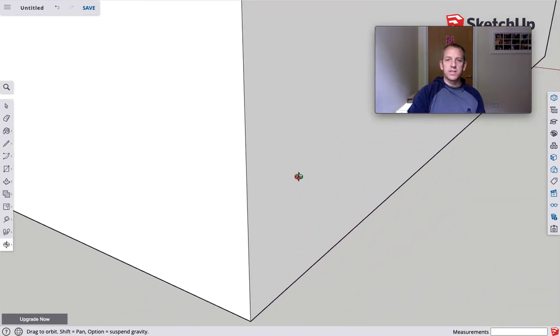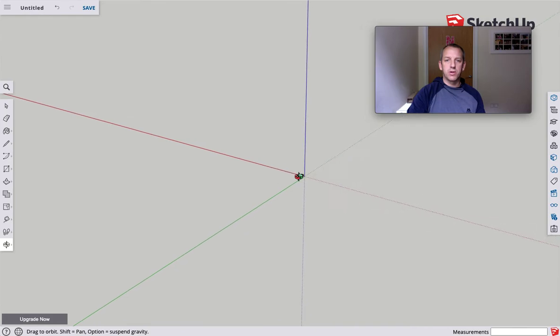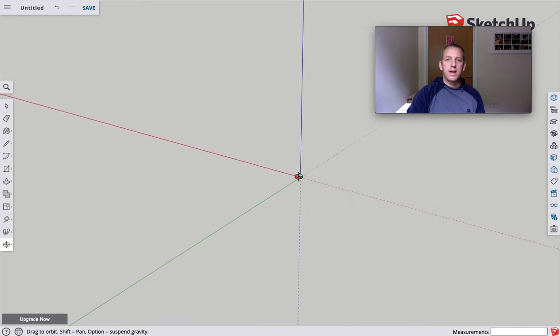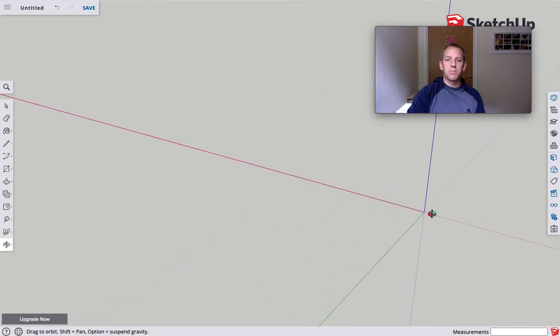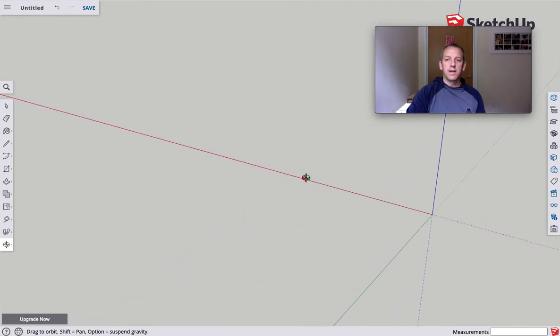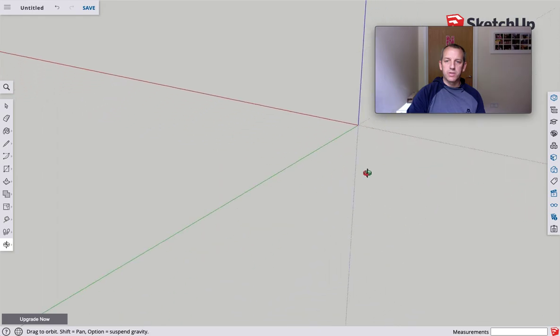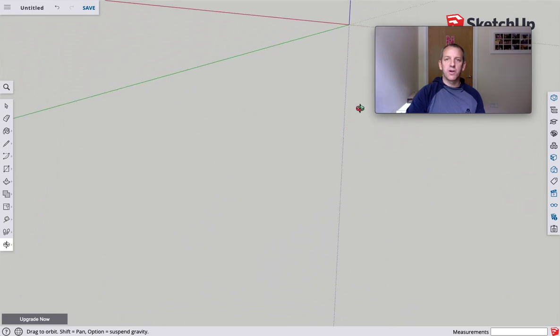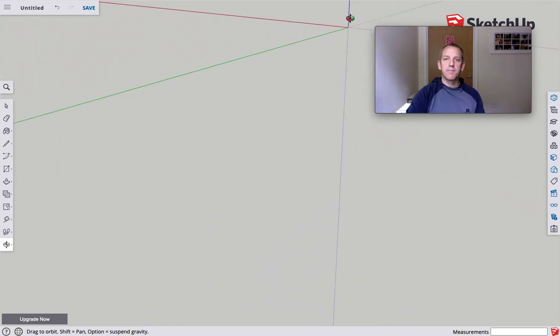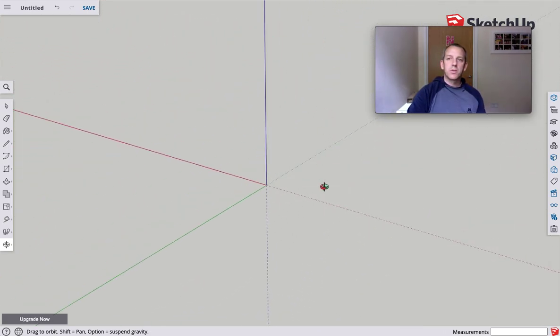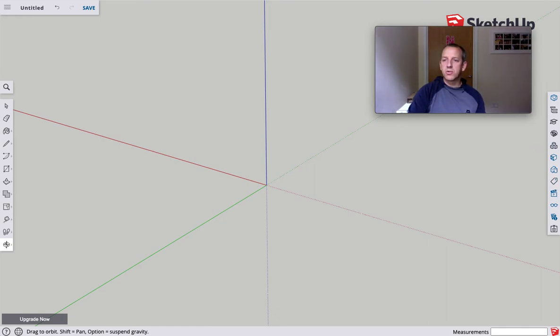Now at some point, this is probably going to happen to you. You're going to go, where on earth has my model gone? It's vanished. What's actually happened there is we just zoomed so far out we can't see it. So at this point, what's really handy is to come to this toolbar over here and click on this little clapperboard here, which takes me into the views.